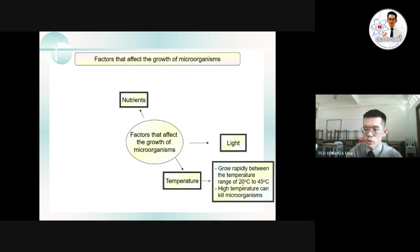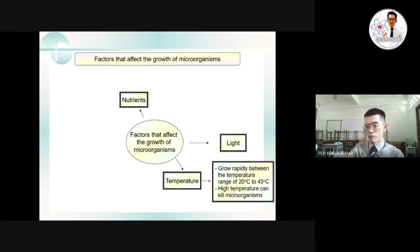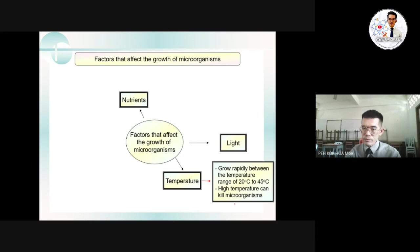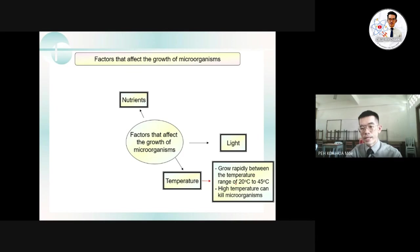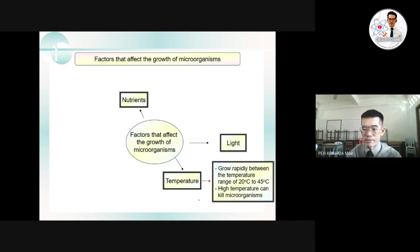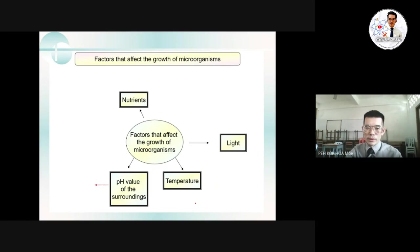The third factor is temperature. Microorganisms grow rapidly in a temperature range of 20 to 45 degrees Celsius. Too high a temperature can kill microorganisms — this is why we need to boil water before drinking it. At 100 degrees Celsius, most bacteria are killed. However, some bacteria can form spores in bad conditions — they are not dead but dormant — and will become active again when conditions become more suitable.